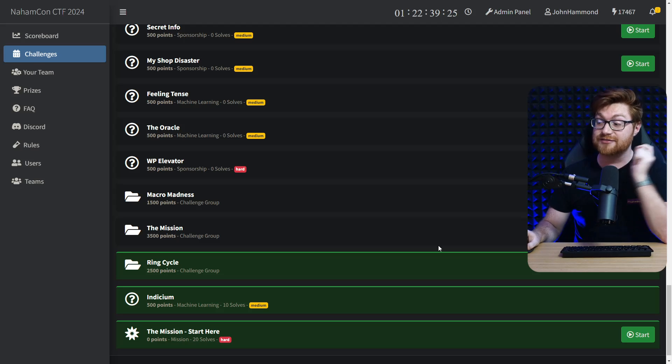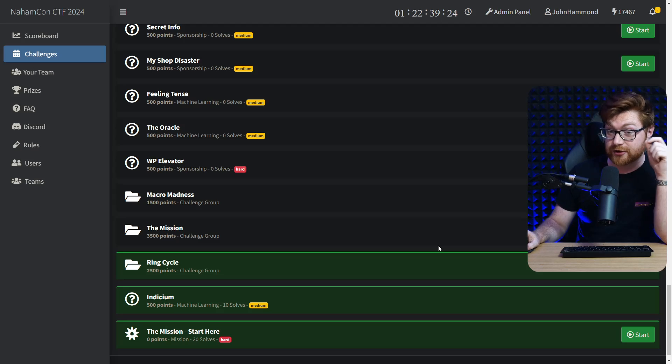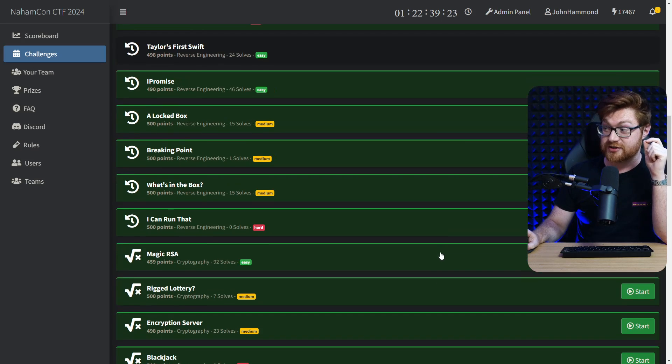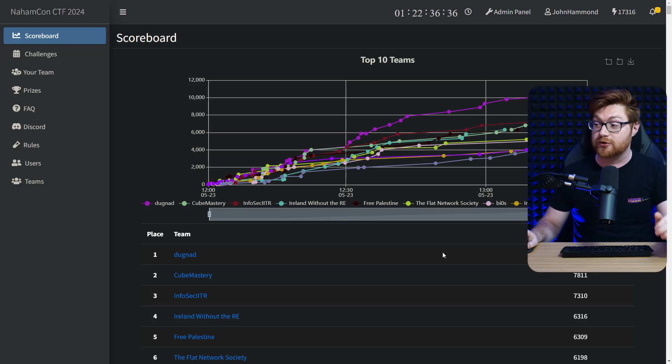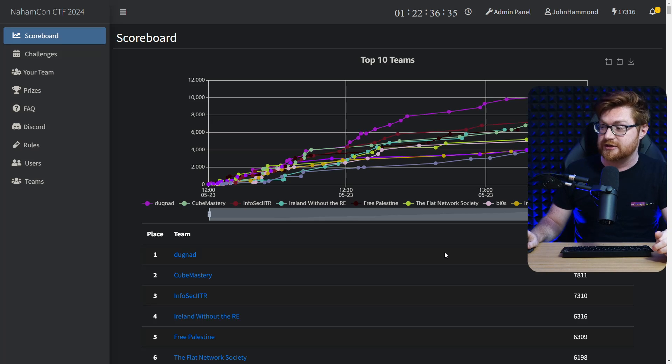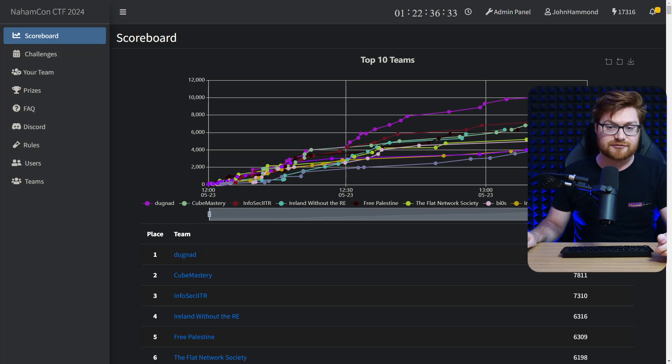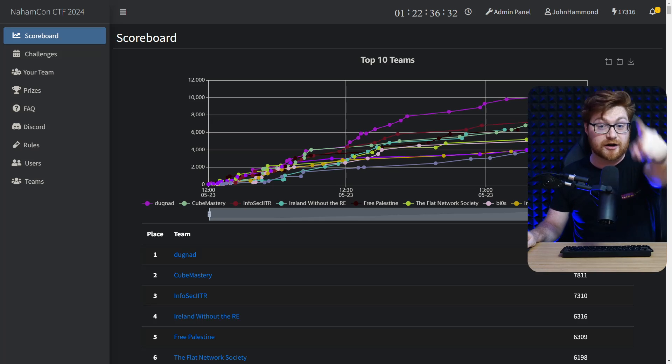We also have some machine learning challenges in the mix, so I'm pretty stoked for that. Take a look. The scoreboard is already cruising, folks are getting into the game, having a ton of fun. You could be there too.